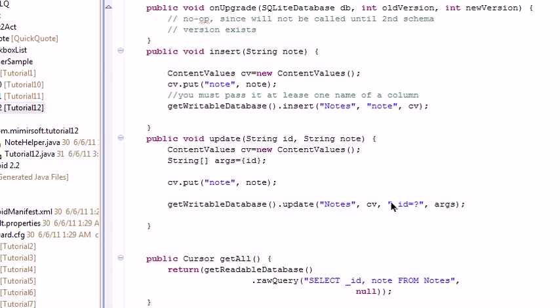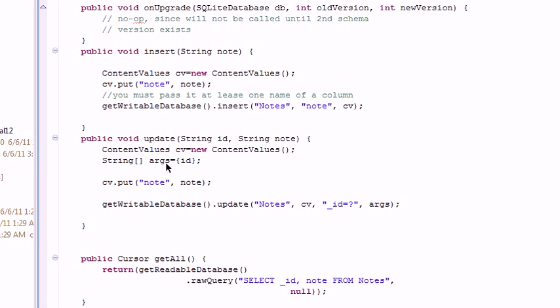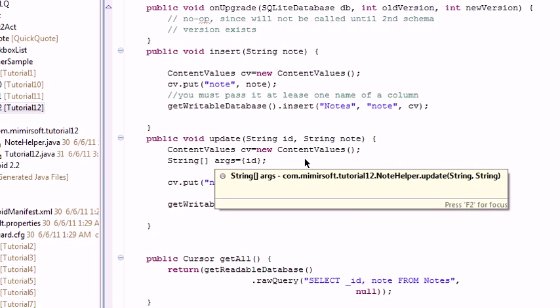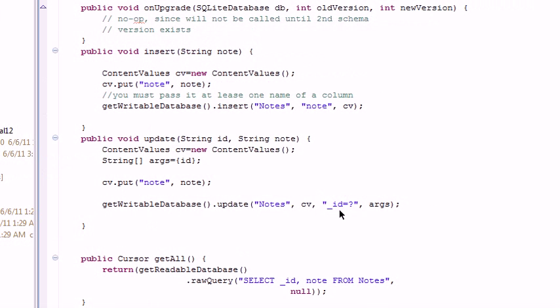Except down here, you've got to pass it the ID equals so that it can find the row in the database that it's updating. And you need to pass it this array of strings containing the arguments in question.